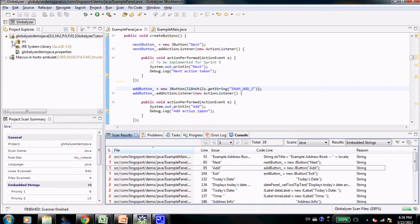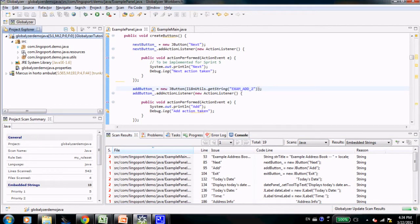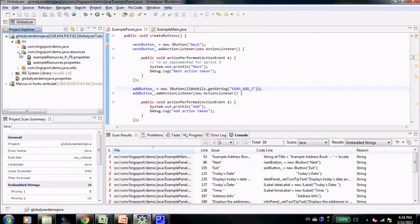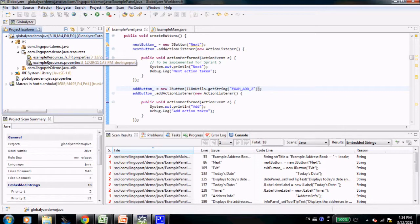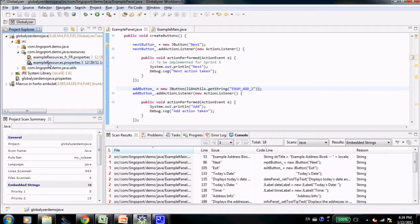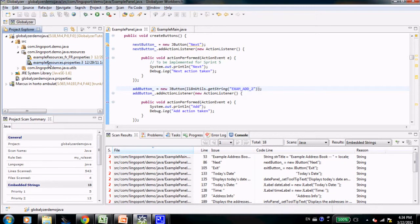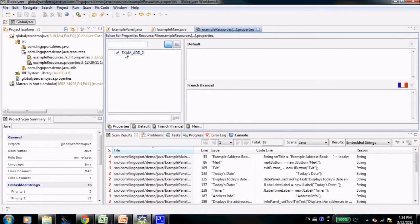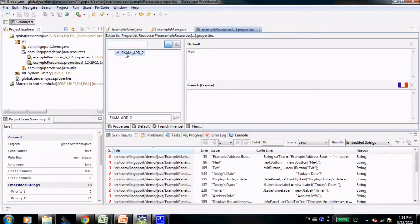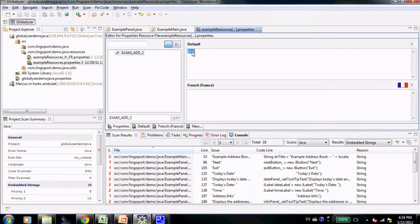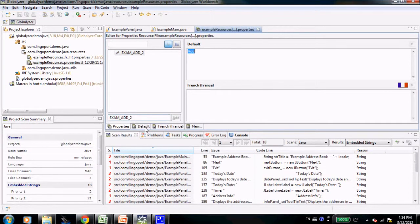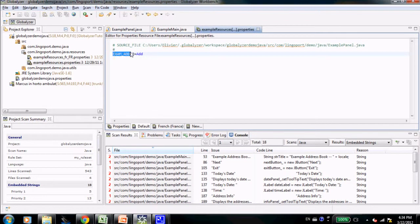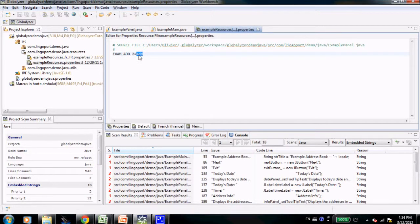I am going to verify that by checking the example resources.properties right here. I click here and I notice there is an exam add to identifier that has been created and it contains the text for add. This is what the text file looks like. This is the properties file with the key and the English text.